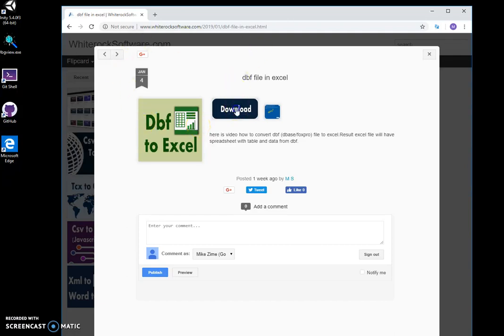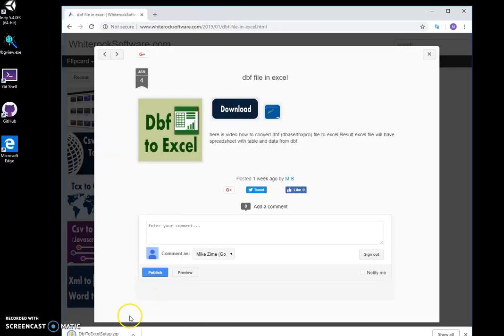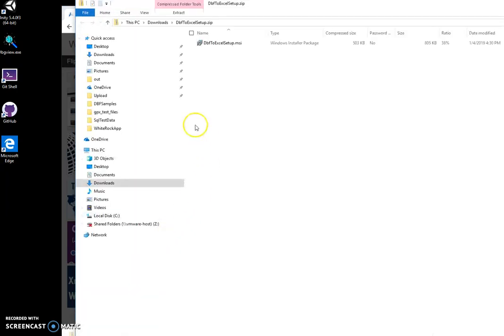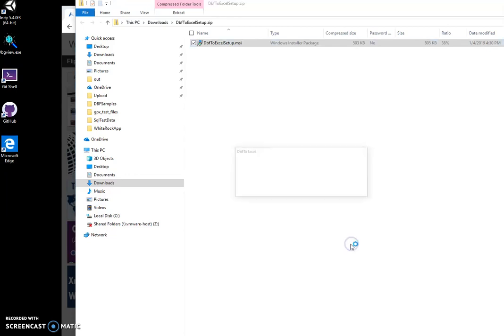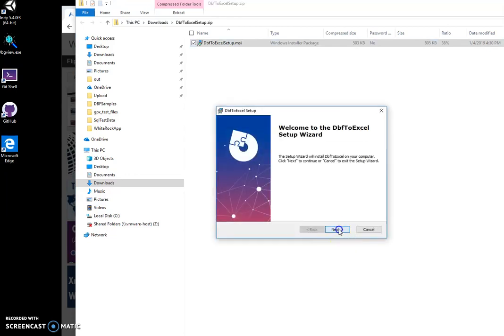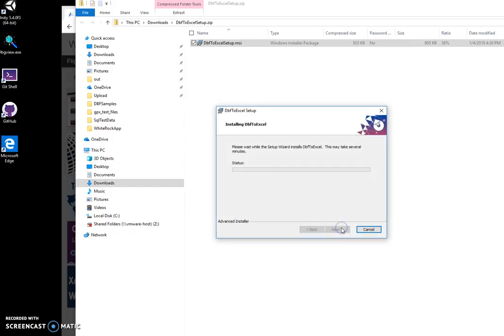download the tool. I double-click on the download button and wait for the download to begin. Now I click on the archive, double-click on the MSI file, click on 'More info,' and click on 'Run anyway.' Then I click on install.